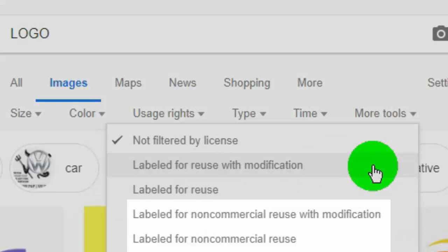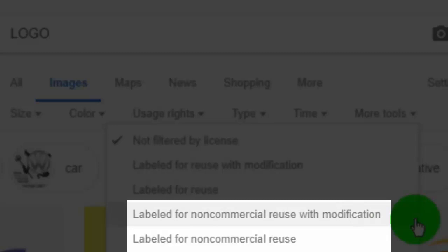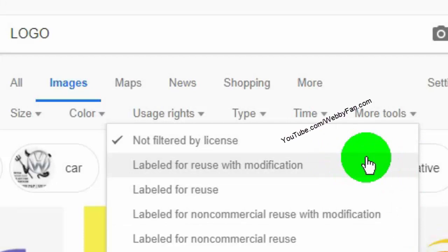The fourth and fifth filters show only images which allow us to use images in personal and non-commercial usage. If you want to use an image on YouTube, then select the second filter.